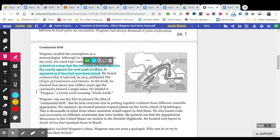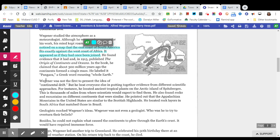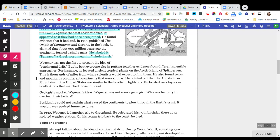I'm going to highlight that sentence as well simply because it's telling us what he noticed about it. He found evidence that it had and, in 1915, published The Origins of Continents and Oceans. In the book, he claimed that about 300 million years ago the continents formed a single mass. He labeled it Pangaea, a Greek word meaning whole earth. We need to label or highlight that sentence because that is what he called the giant landmass.